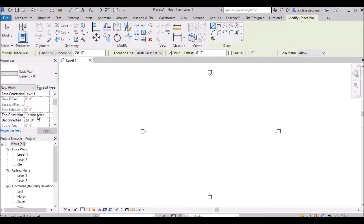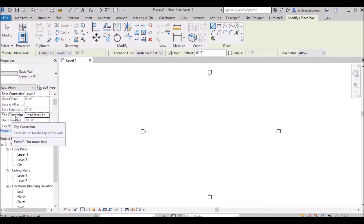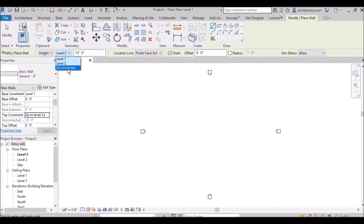The top constraint defines where you are going to end the wall height. It is currently set to Unconnected, meaning you can give whatever height you want. If I change it to Level 2, it changes automatically here — the top constraint goes up to Level 2. Generally we keep it as Unconnected Height.